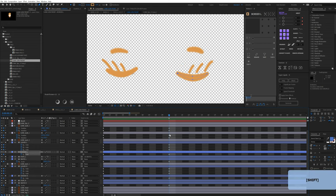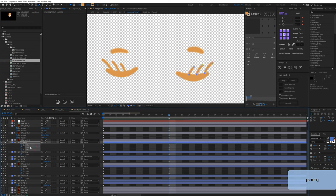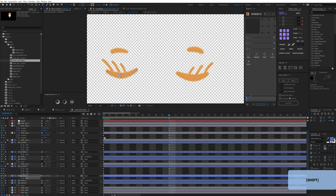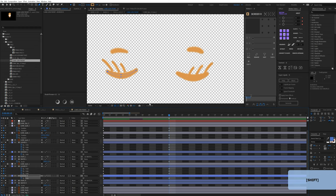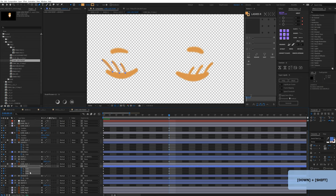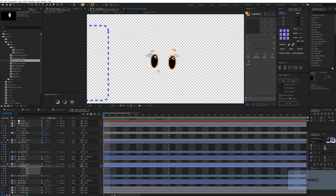Moving the lash shapes lower definitely helps. I'll move them down more and also move the eyelashes layer down. Checking everything — beautiful. I'll also fix the same issue on the other side by moving the border down, which solves the problem, and then nudge the eyelashes there down as well.